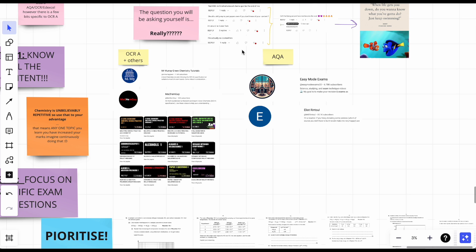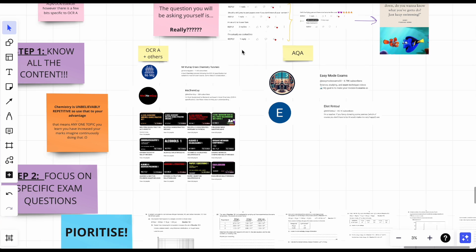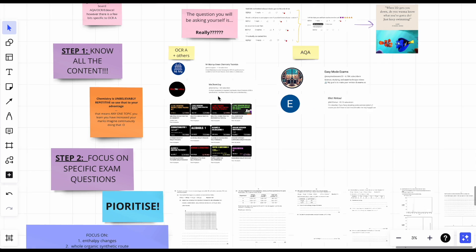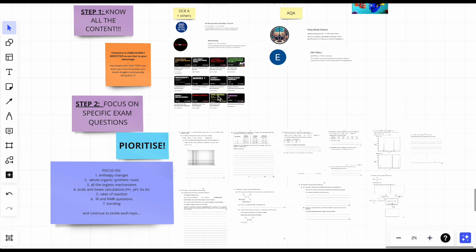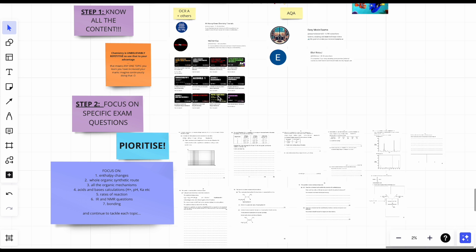Step number two: focus on specific exam questions. Guys, you need to increase by like 80 marks if you're trying to go from a C to an A. So you need to prioritize what's going to come up and what's going to stay the same.